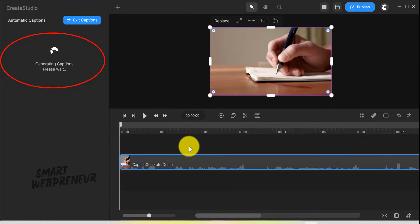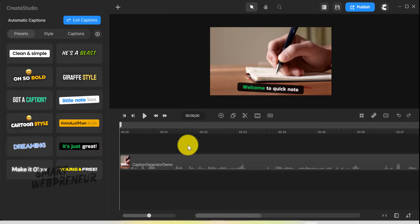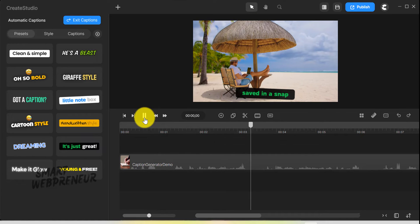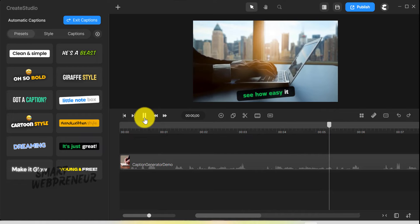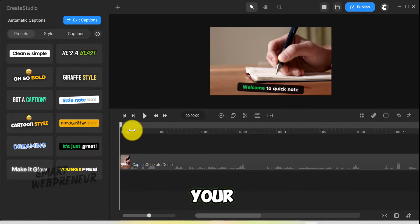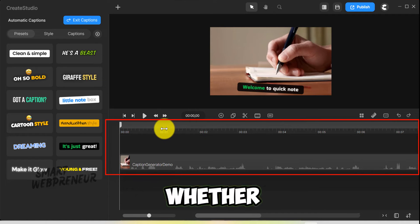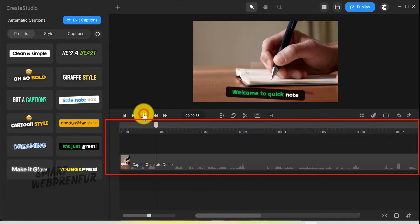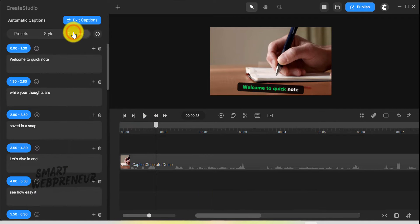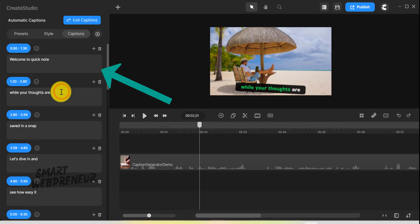Create Studio will then automatically start generating captions. Once the captions are generated, take the time to thoroughly review each caption for accuracy. Even the best speech recognition might have minor errors. As you review your captions, pay close attention to whether they appear in perfect sync with the spoken words. If you notice some captions appearing too early or too late, you can do all the fine-tuning from here. You can also create line breaks or add new lines from this section.